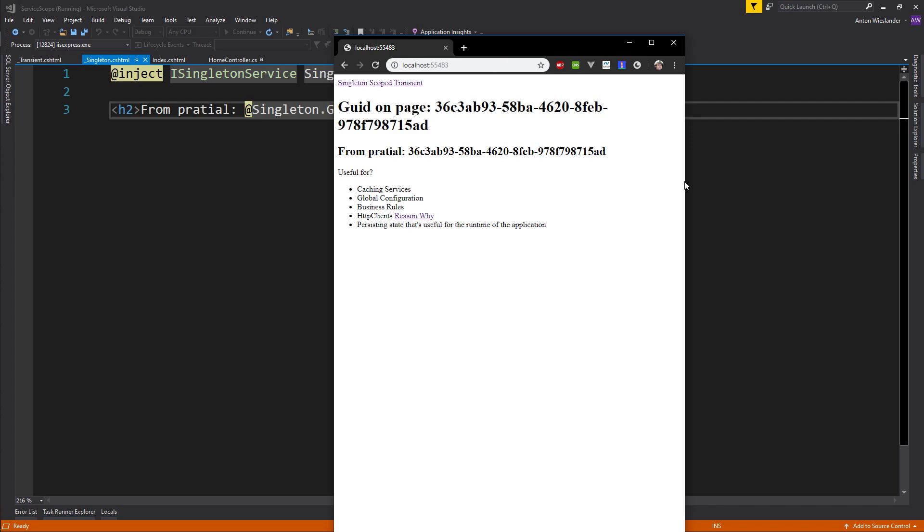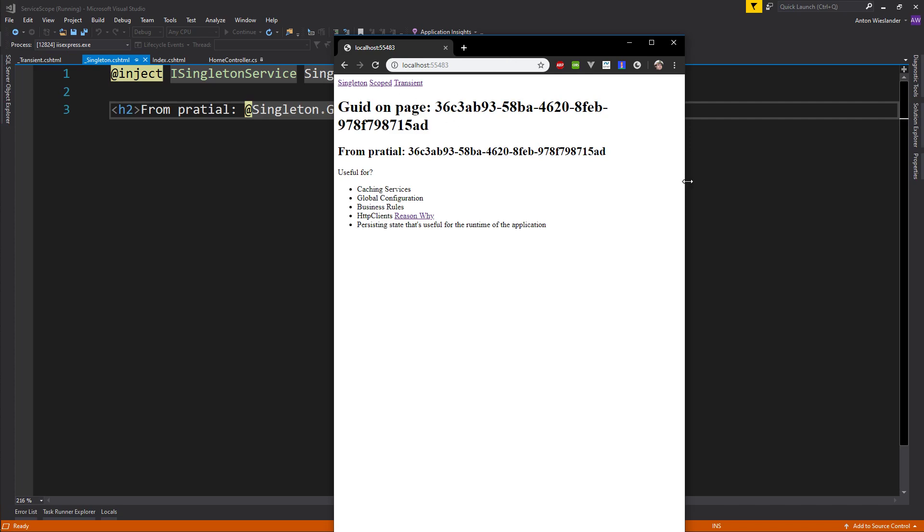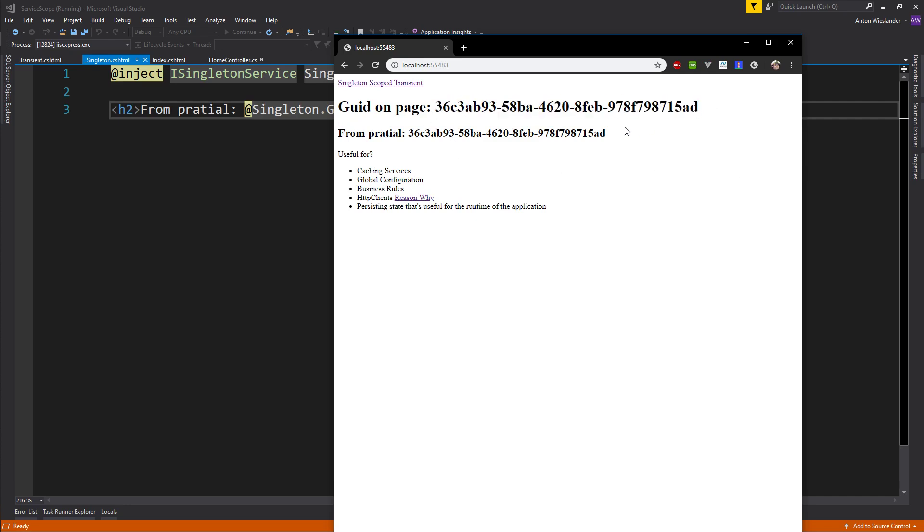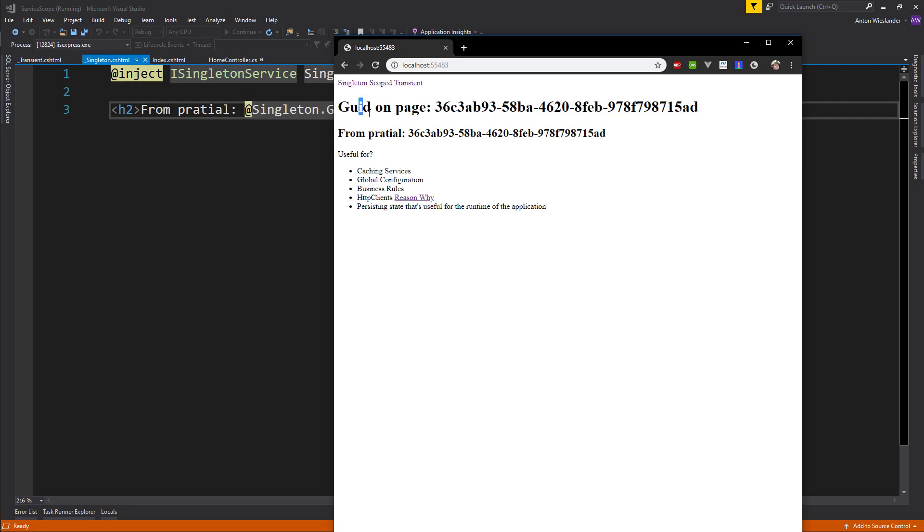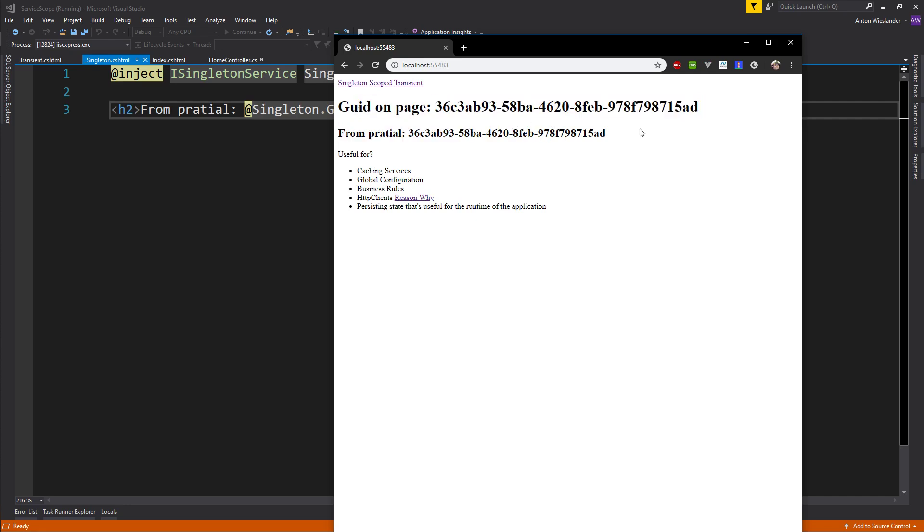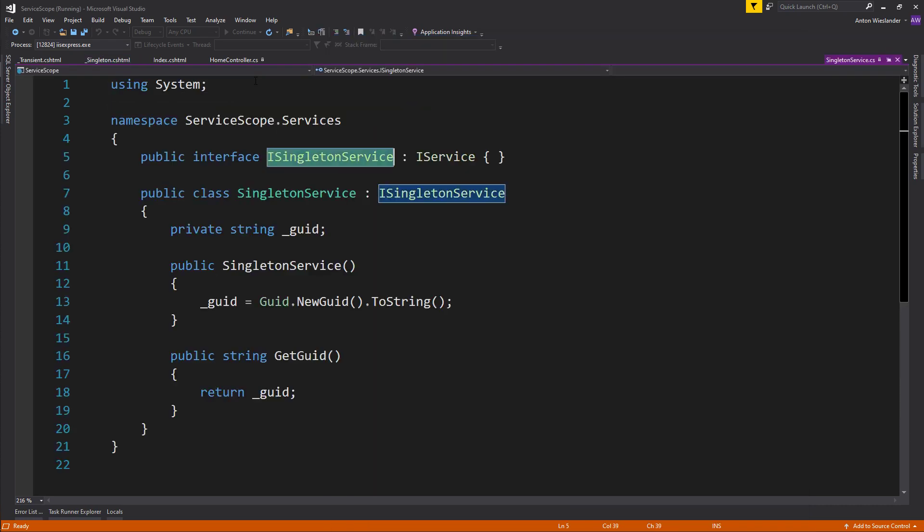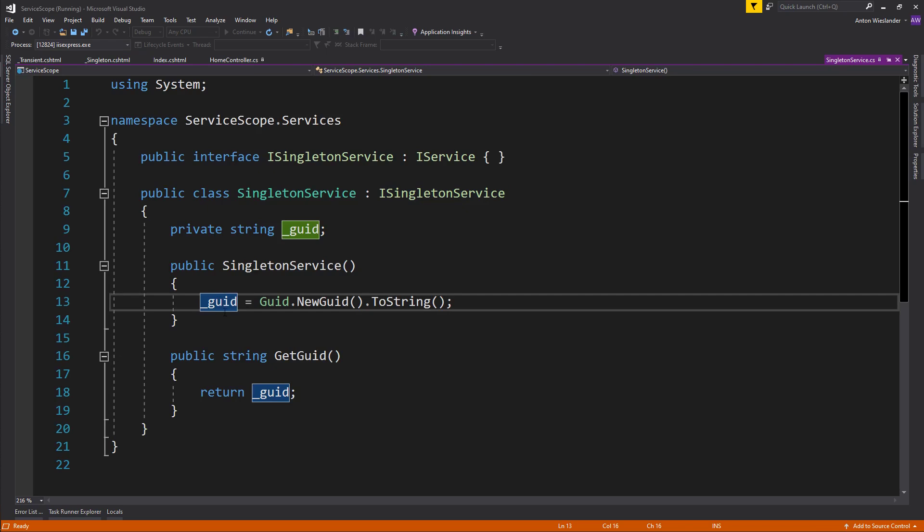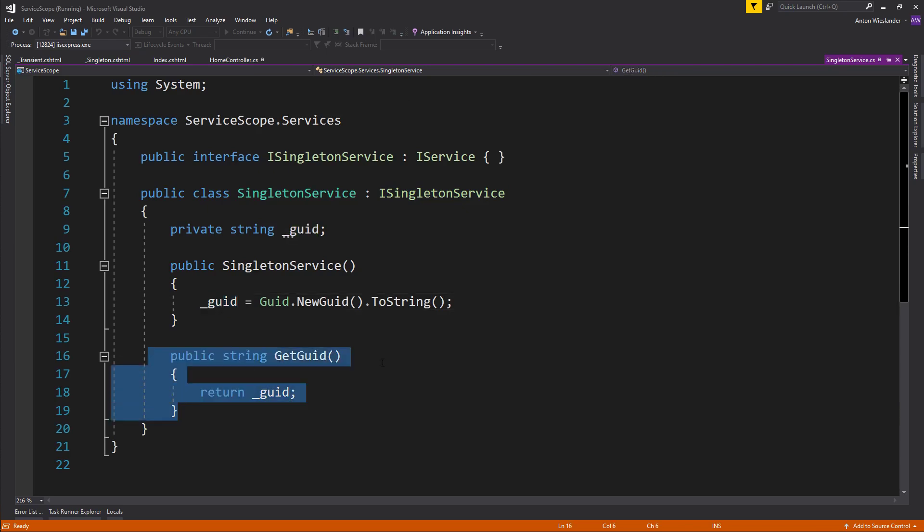On the singleton page, if I stretch this out a little bit, we can see that the GUID on the page is exactly the same. If we refresh the page, the GUID doesn't change. What does this mean in terms of the service? If we go to the implementation of the service and this GUID that is returned from this function doesn't change, that means that the service remains exactly the same throughout the lifetime of the application.